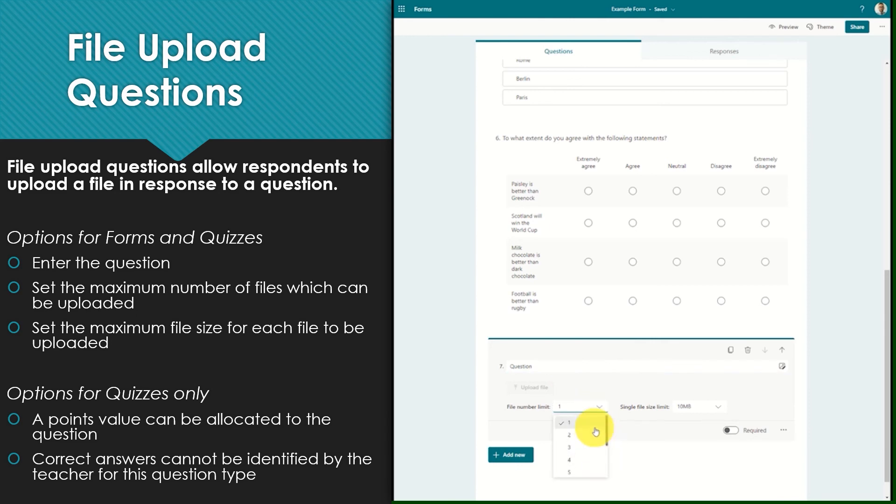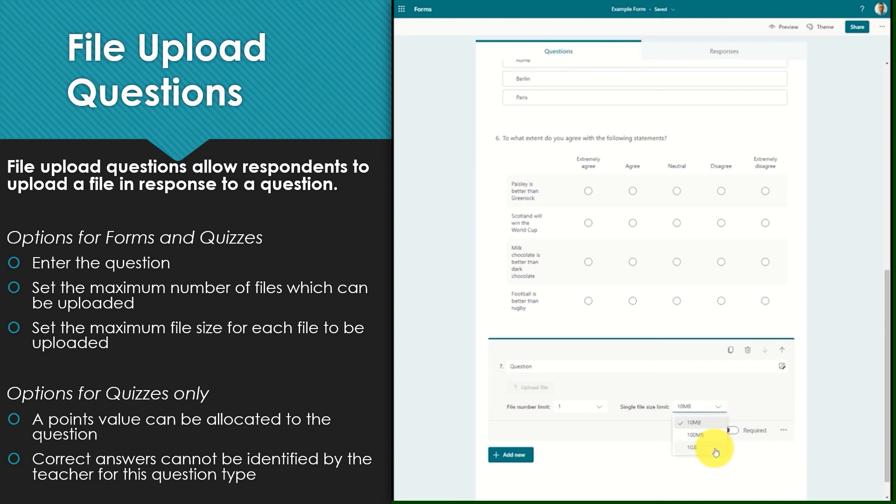After entering the question you can choose to limit the number of files that each respondent can upload. This ranges between 1 and 10. And you can also choose to limit the size of individual files which are uploaded. This ranges between 10 megabytes and 1 gigabyte.